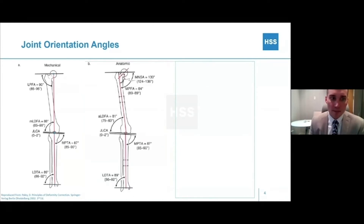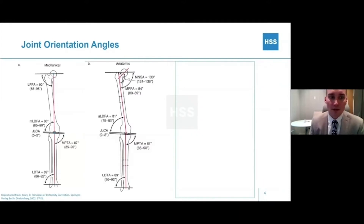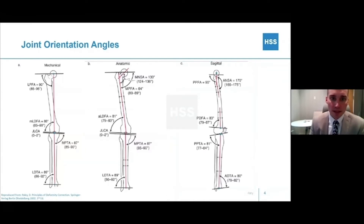The angles anatomically differ. The normal anatomic angle is 81 degrees, and that's measured not from the center of the knee but from a line that's medial along the femoral axis. The sagittal plane has angles as well.